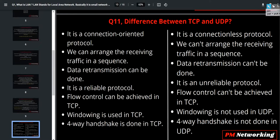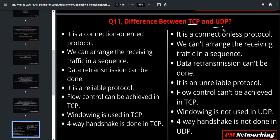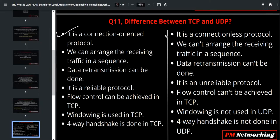Question number 11 is the difference between TCP and UDP. An interviewer can ask you: what is the difference between TCP and UDP? You have to answer for 2 to 3 minutes. TCP is a connection-oriented protocol and UDP is a connectionless protocol.